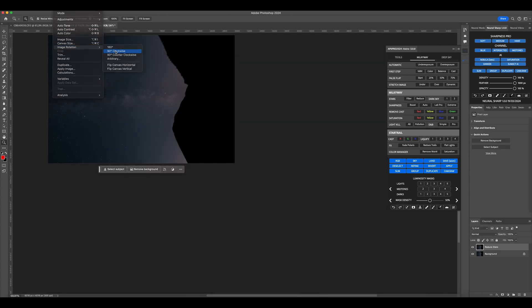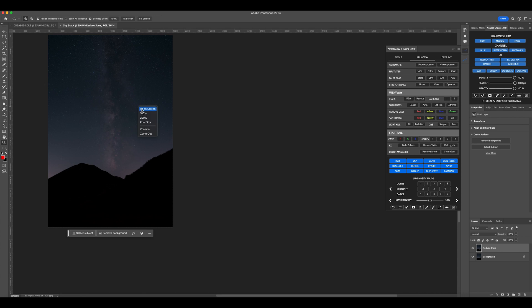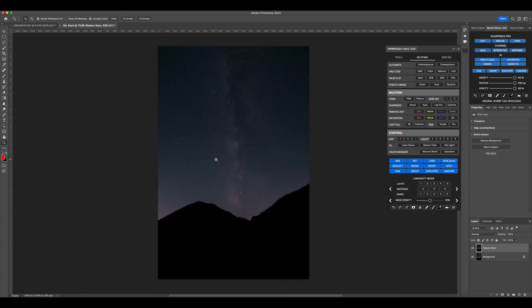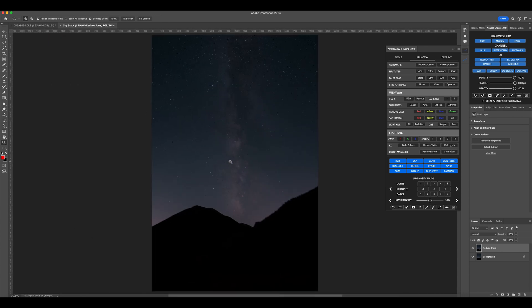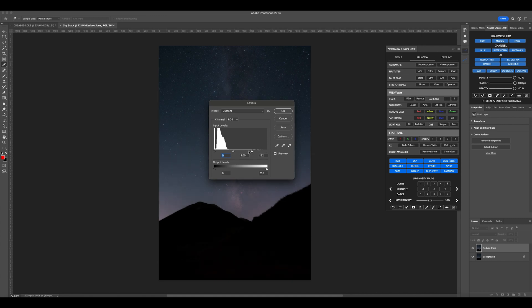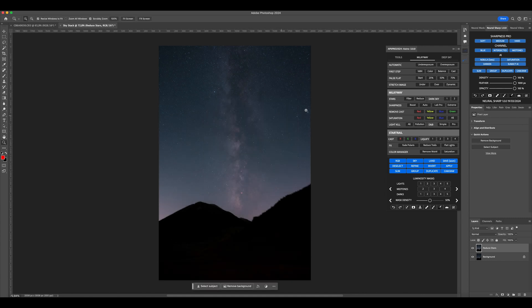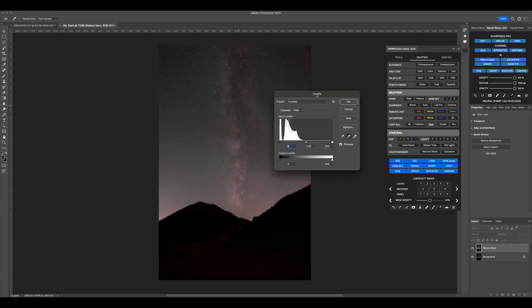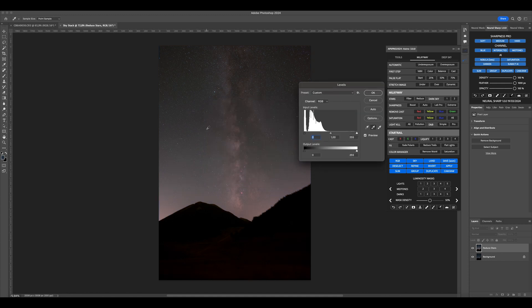Now, in my case, I need to rotate the image. Then, with Control plus L, we open the levels and stretch the image. Open the levels again, and with the color dropper, click on a black point to remove any color cast.